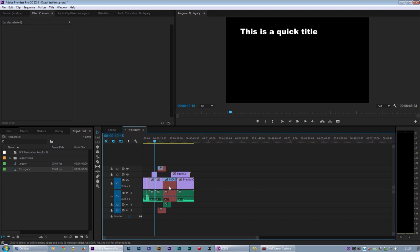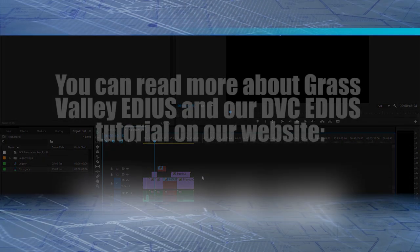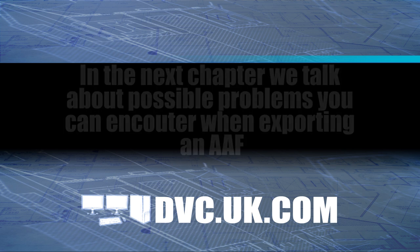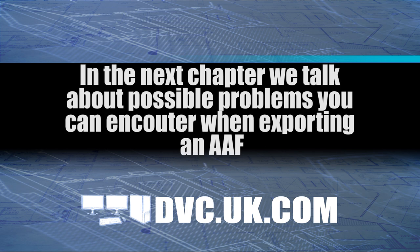And that's basically the difference. Legacy will do one track, no Legacy will do lots of tracks. So that's why I like to tick no Legacy so it does everything. Thank you.